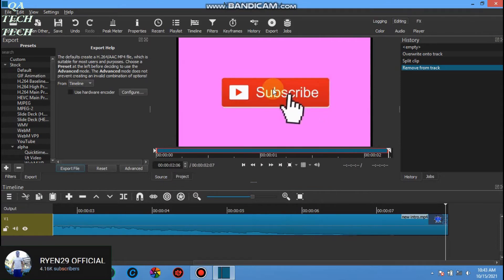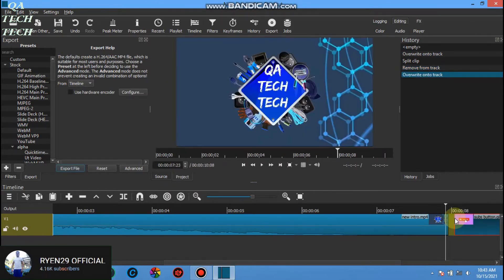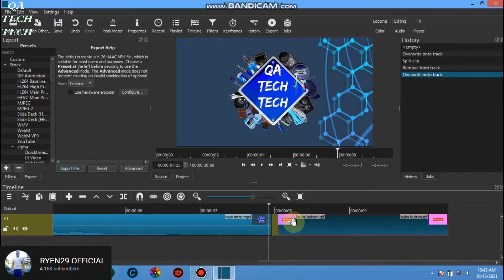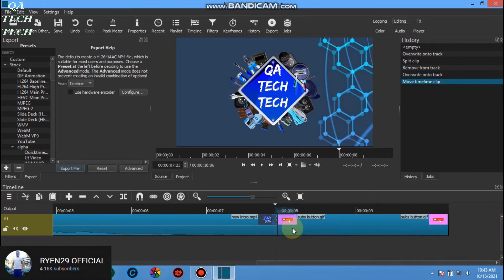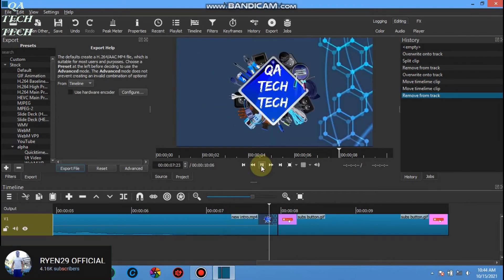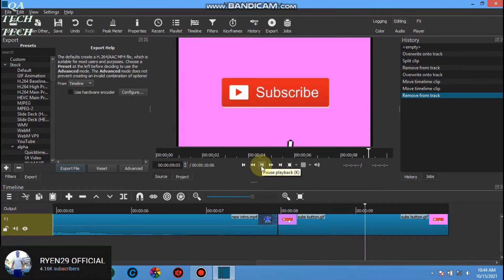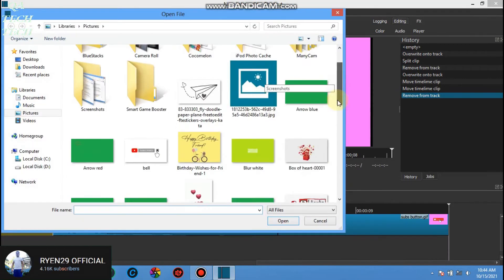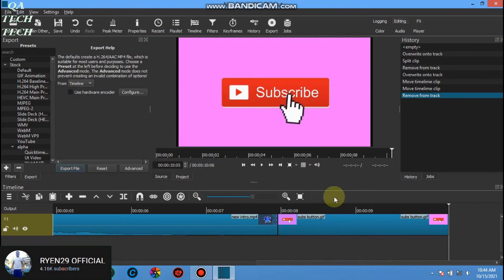Drag to the timeline section. Let's add another one.